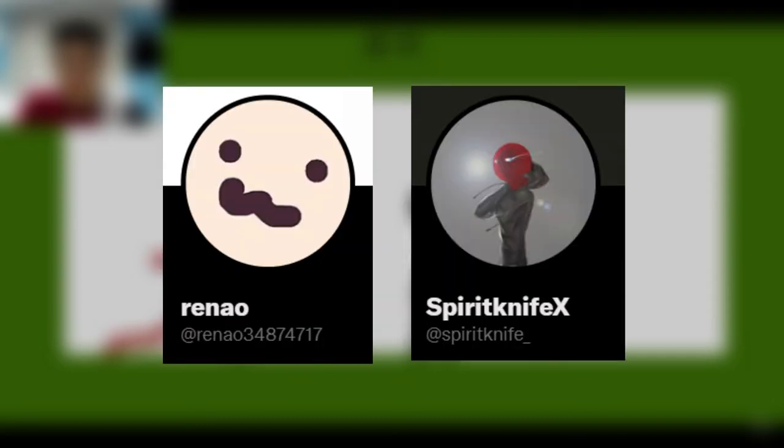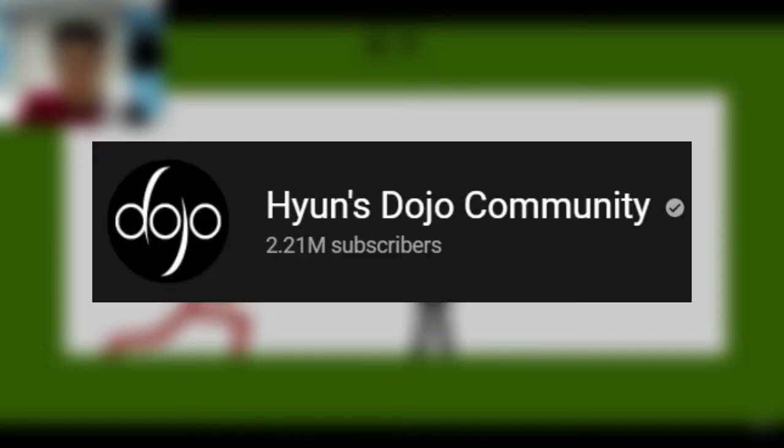Good day everyone, welcome back to my channel. Today I am going to react to the impromptu joint. This animation was hosted by Renao and Spirit Knight, and this video was uploaded on Hyeon Dojo's community, so link will be in the description down below. Go ahead, show them some love and support, and that would be appreciated.